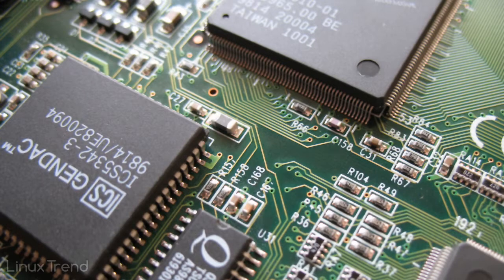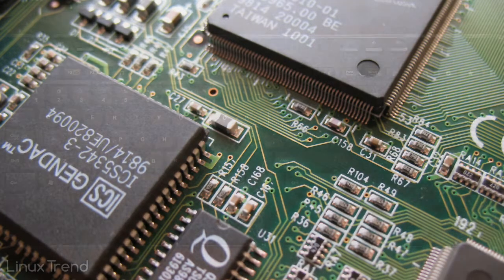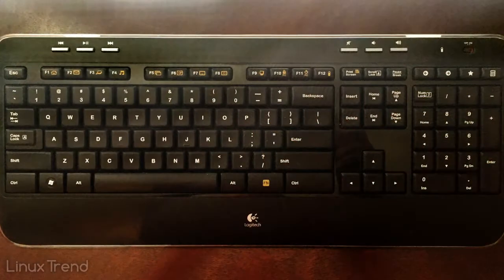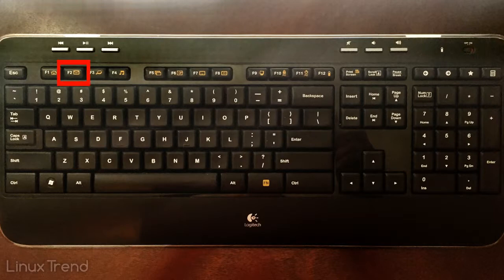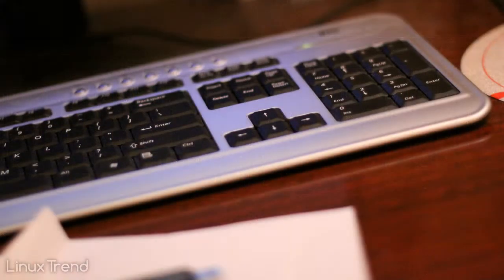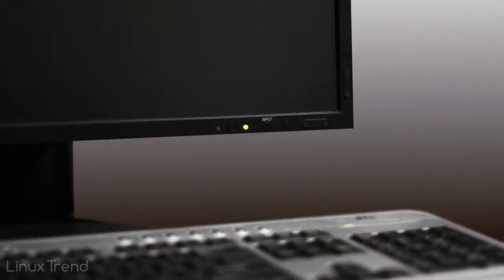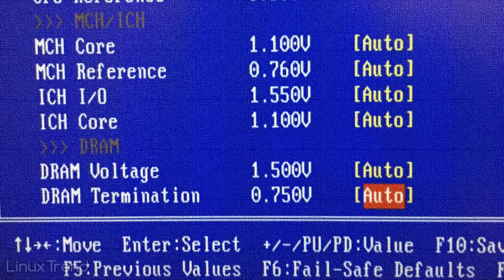First you need to get into the BIOS tweaking interface. It can be tricky because different computer manufacturers assign different keys for that. Most manufacturers go with F2 key, but sometimes it can be delete button or any other key. In order for that magic button to work you need to press it right after the computer starts.